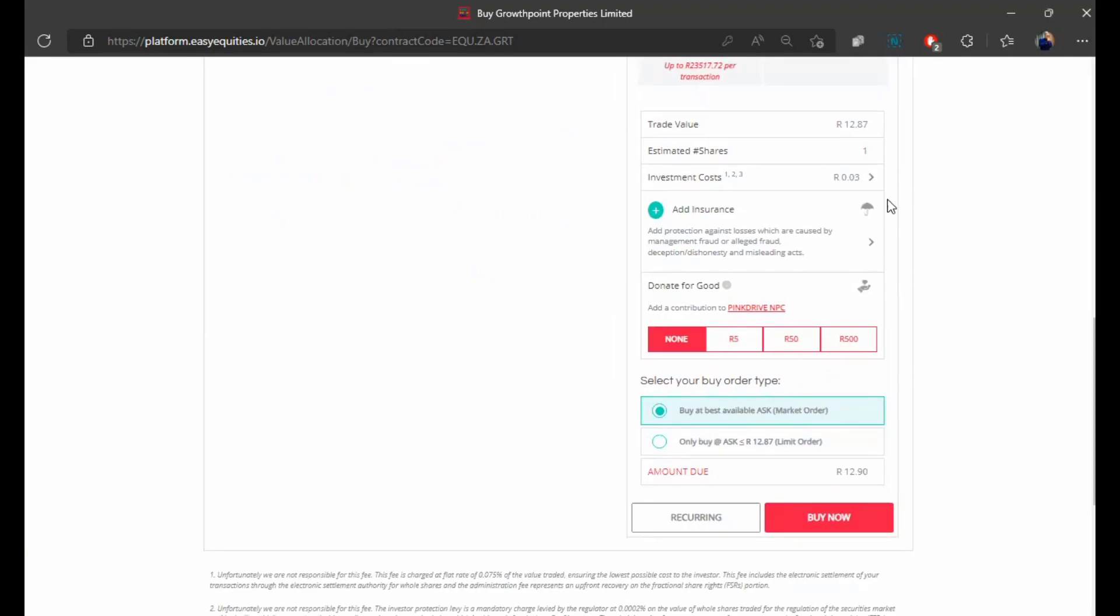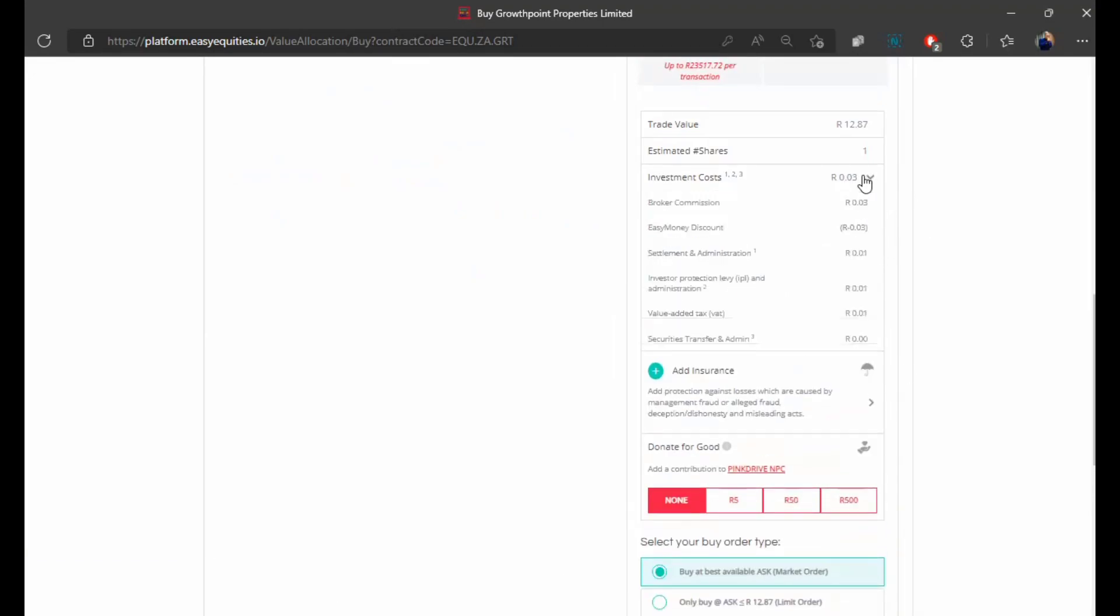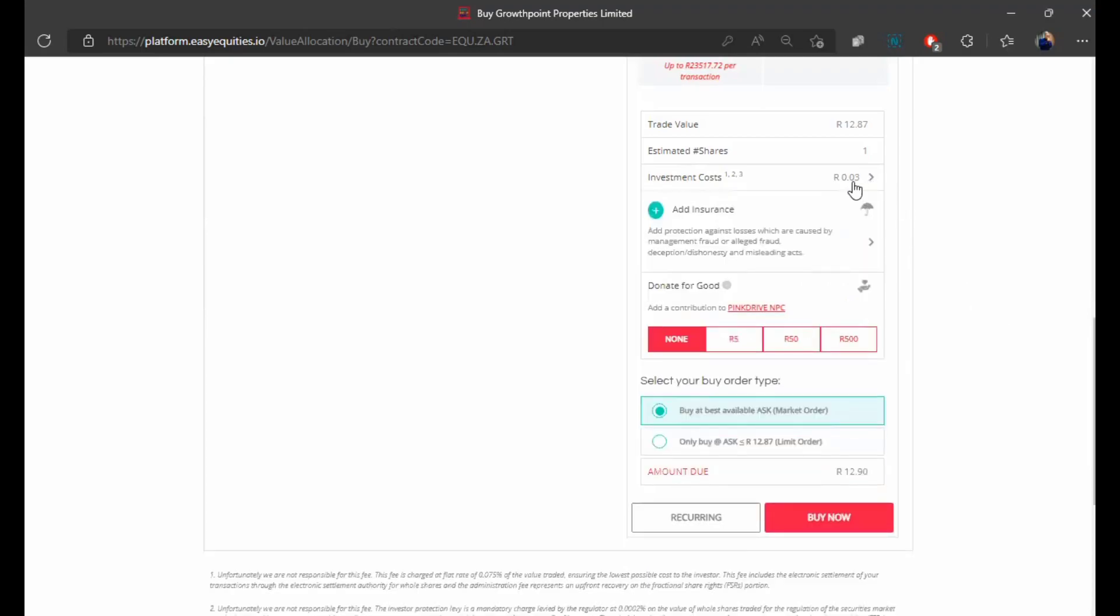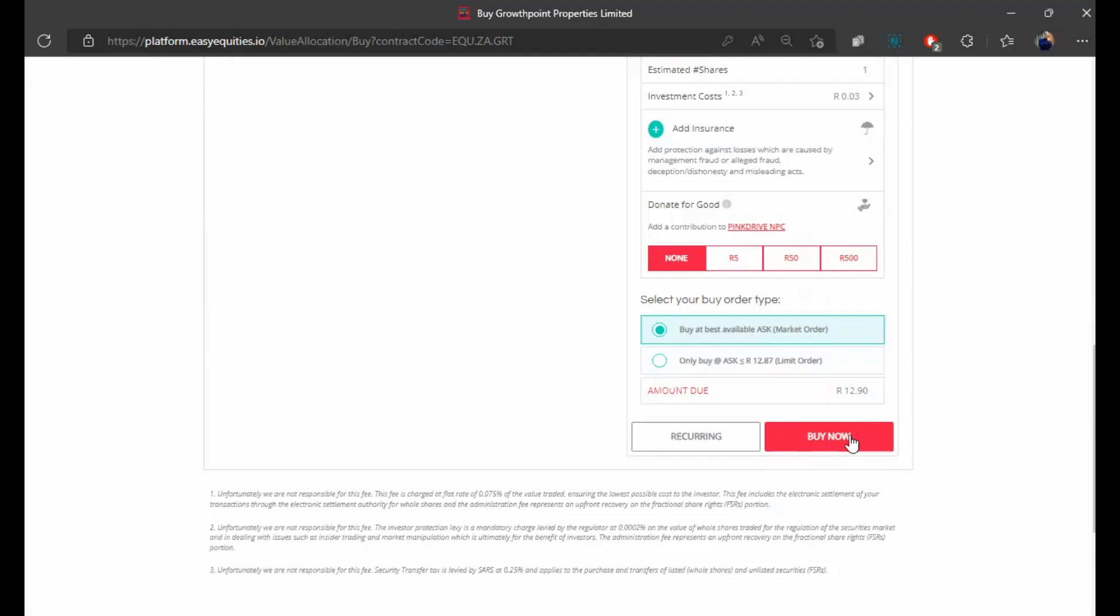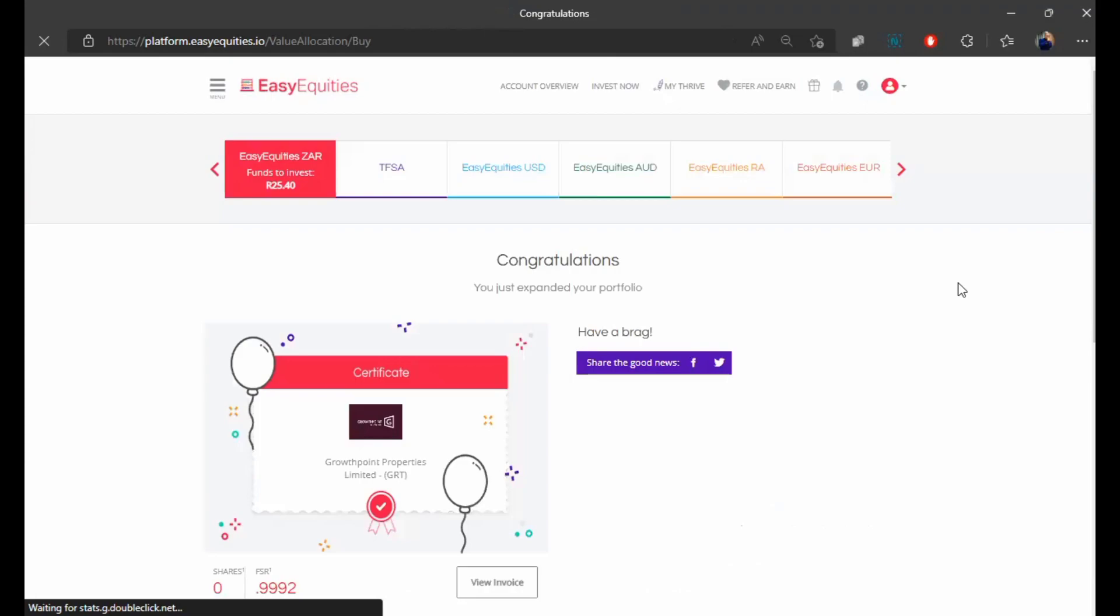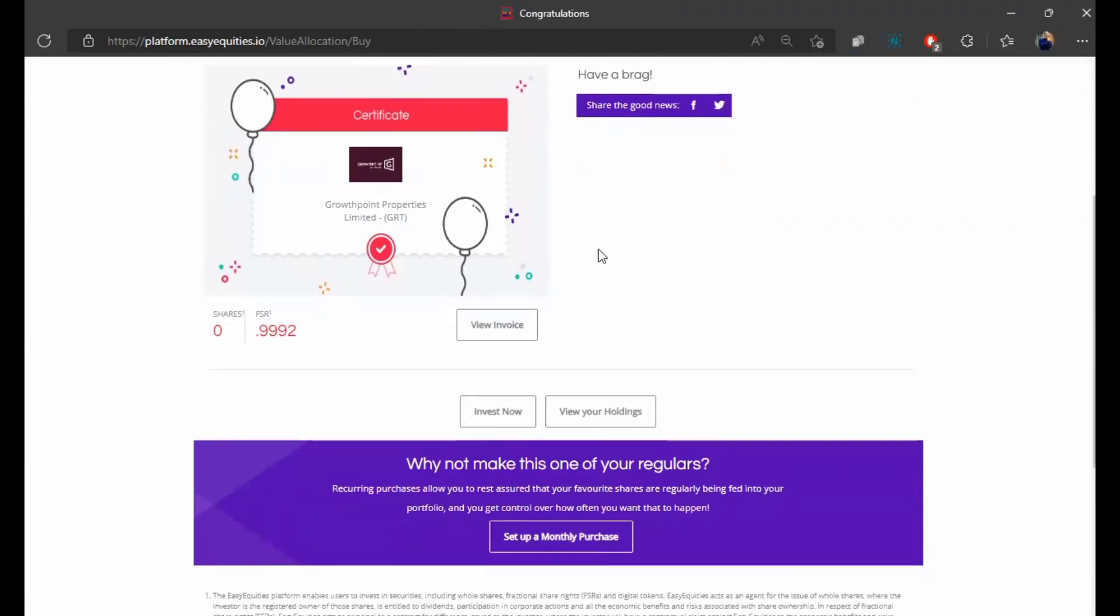But before you click buy now maybe take note of the actual investment cost. How much is this costing you to actually perform the investment? You've got the broker commission and then there's an easy money discount which is just an internal coupon from easy equities to discount the brokerage fees. Then you've got settlement and administration, value added tax, and securities transfer and admin. And those are all the total costs. So it's not really costing a lot. Just three cents to make this purchase. And then we press buy now. And in a couple of seconds the transaction goes through. And there it is. We are now the proud owners of GrowthPoint shares. And just like that we are a shareholder. So that's how easy it is to buy shares on easy equities.